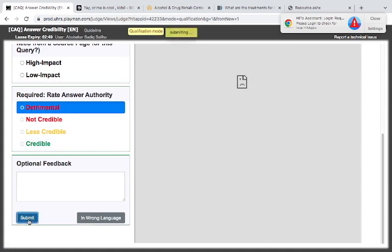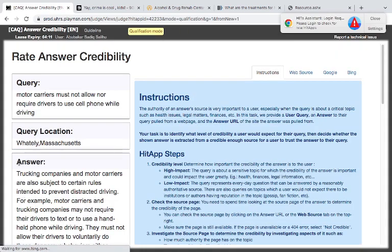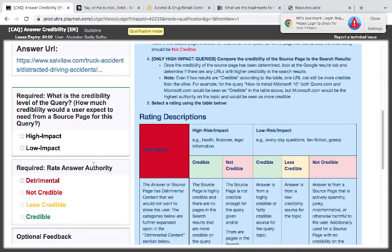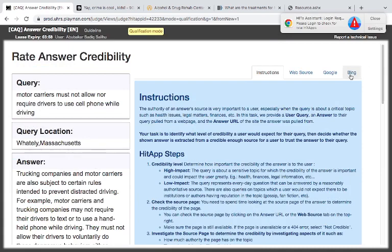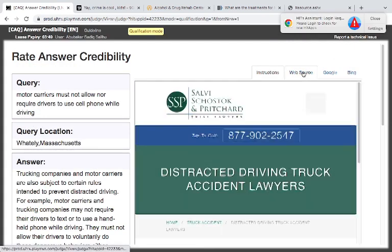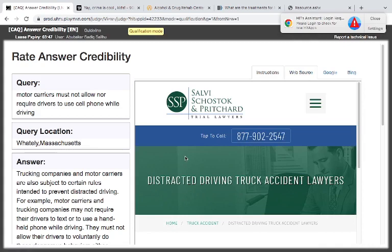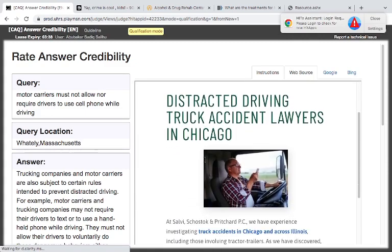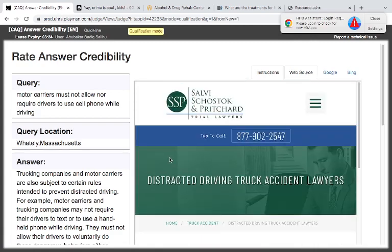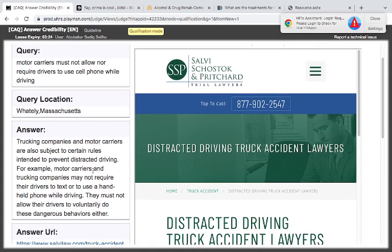Motor carriers must not allow nor require drivers to use cell phones while driving. So this one is a law, I think. DMV dot NY, effective October, blah blah blah. So this centers on law. This is trial loss. Now, motor carriers must not allow nor require drivers to use cell phones while driving. Trucking companies and motor carriers are also subjected to...